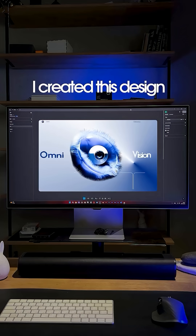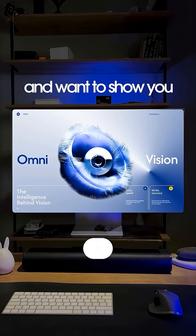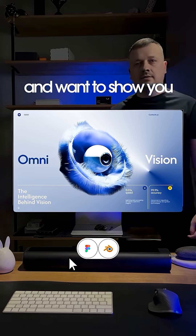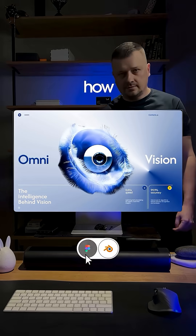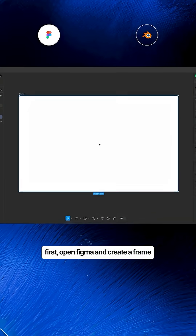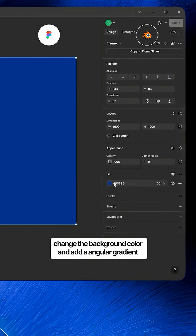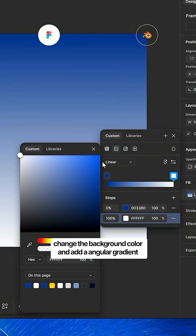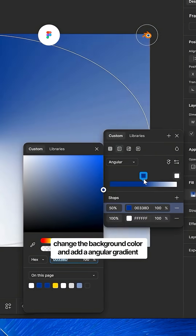I created this design and want to show you how. First, open Figma and create a frame. Change the background color and add the angular gradient.